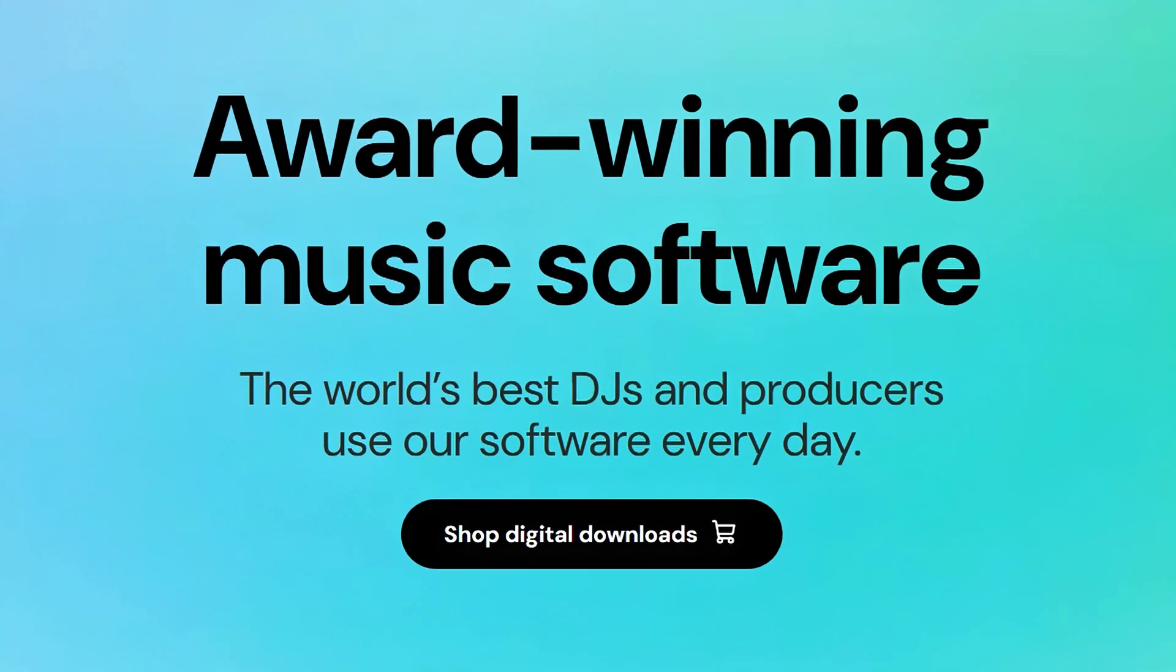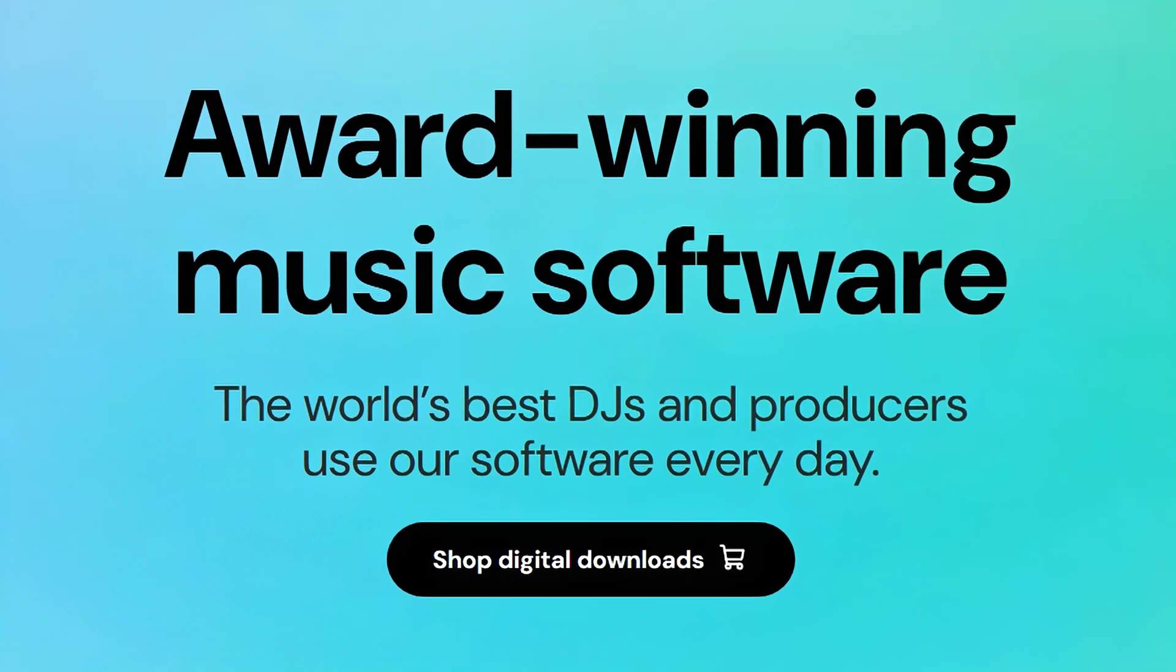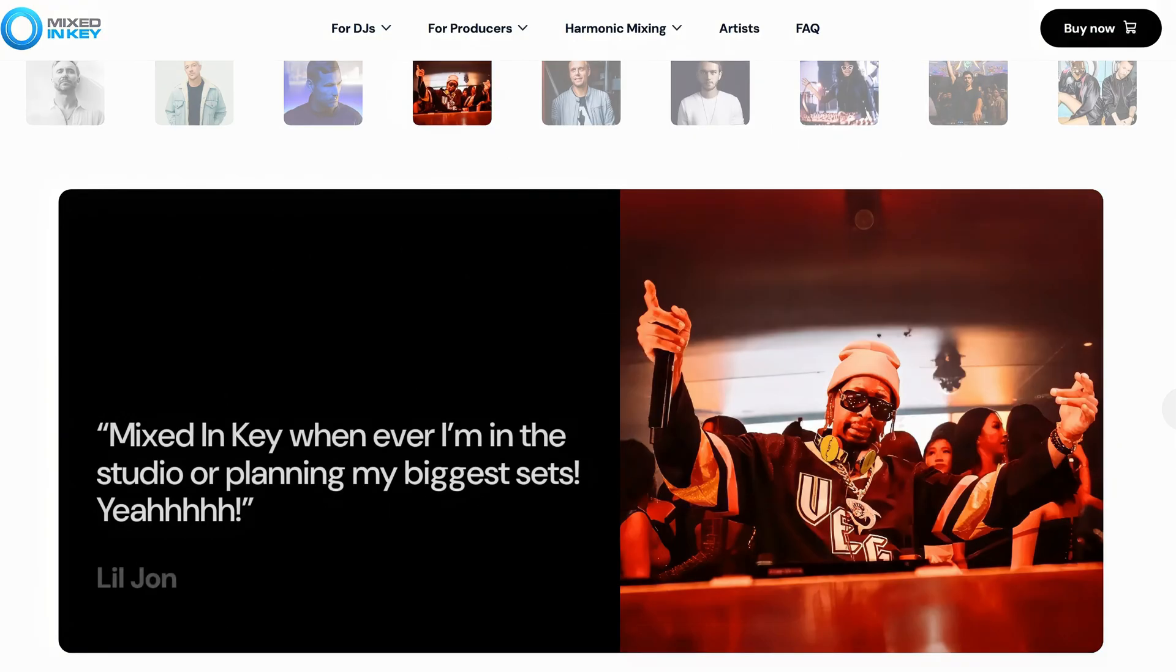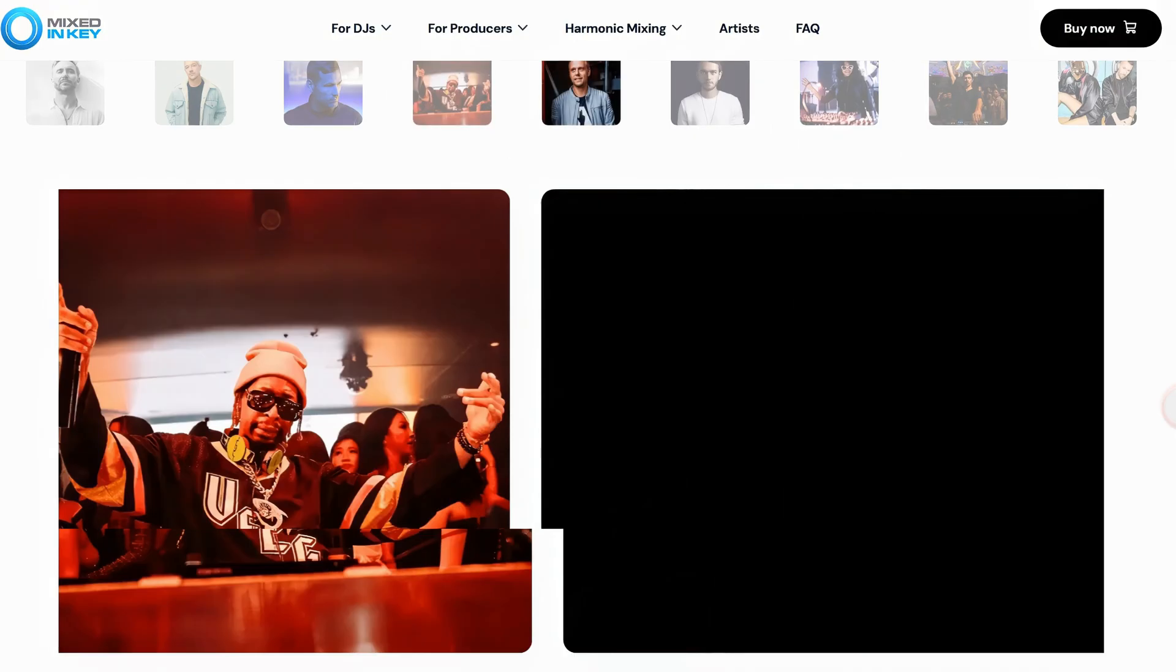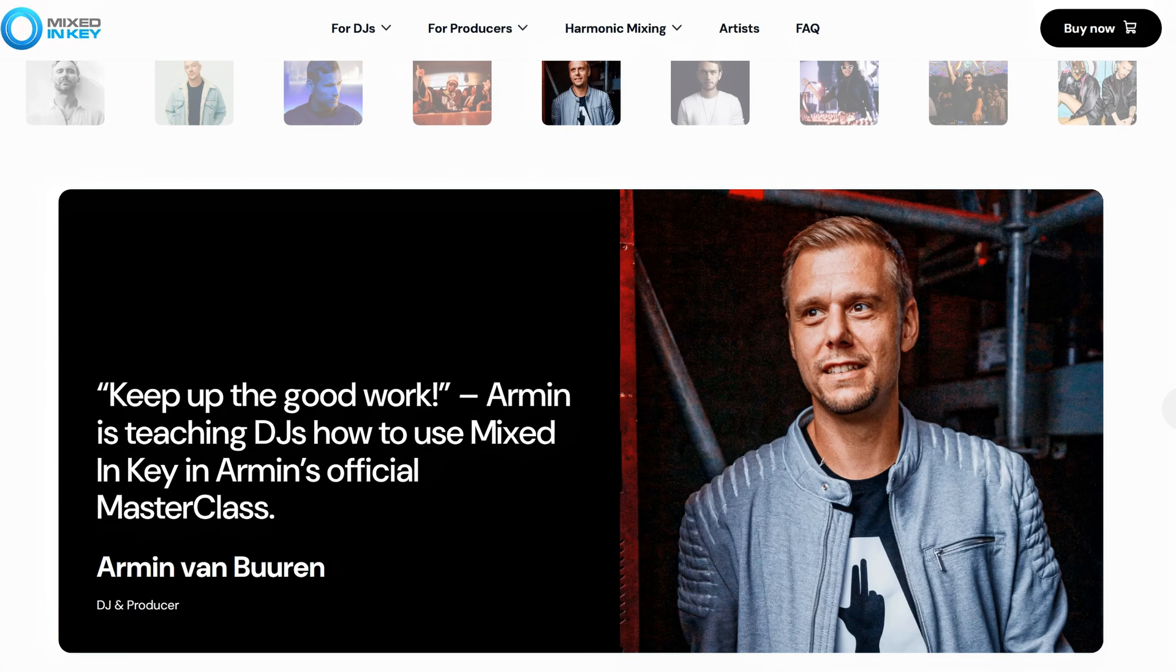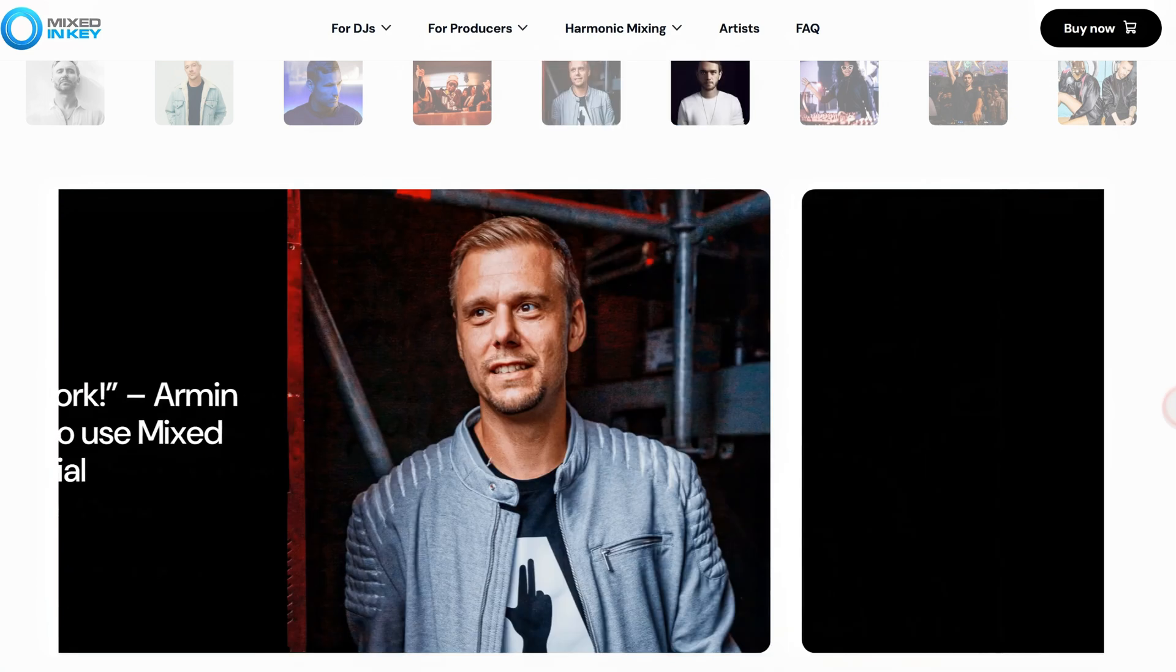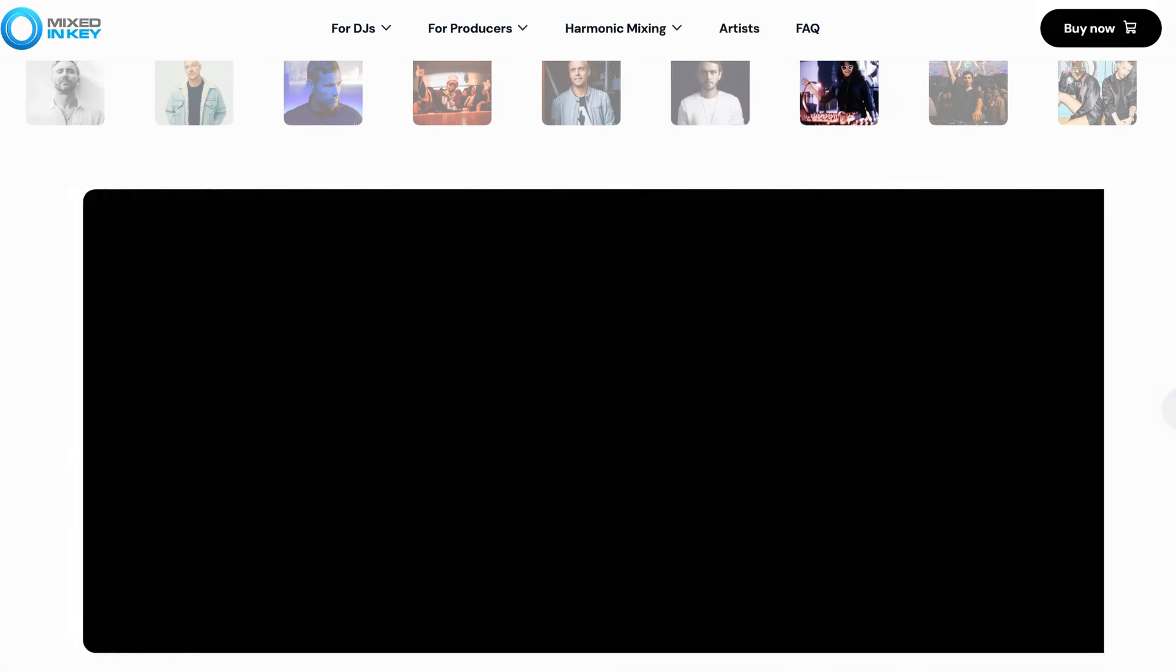Mixed In Key, however, has become the industry standard for a very good reason. It simply works, and it's trusted by the top DJs and producers worldwide for that very reason.